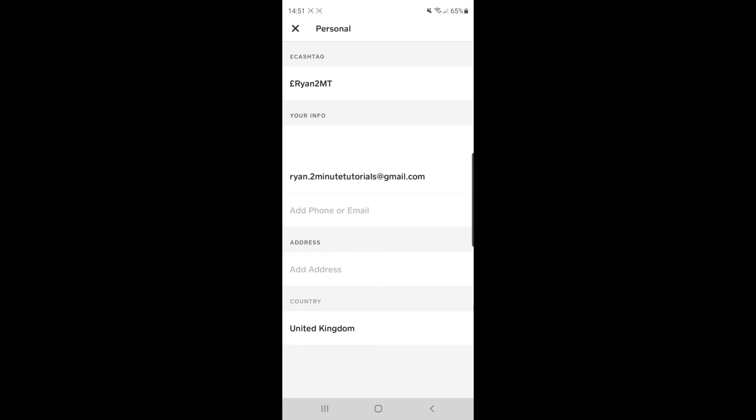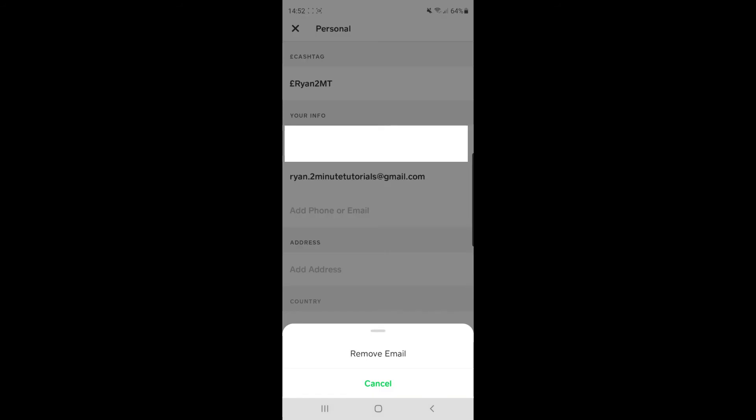Under your info, you can see your email address will be listed that you did sign up to Cash App with. If you are wanting to remove this, all you simply need to do is click on your email address.